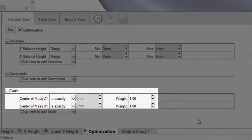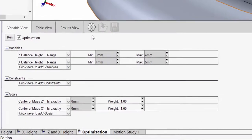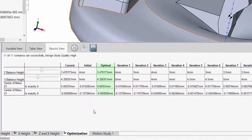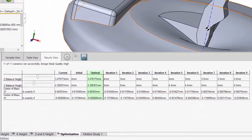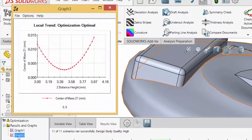In this example, our goal is to get the sensor values to zero. After running the study, SolidWorks will pick the optimal values for your variables where both goals are closest to being satisfied. You can also generate plots to understand the effects your variables have on your goals.